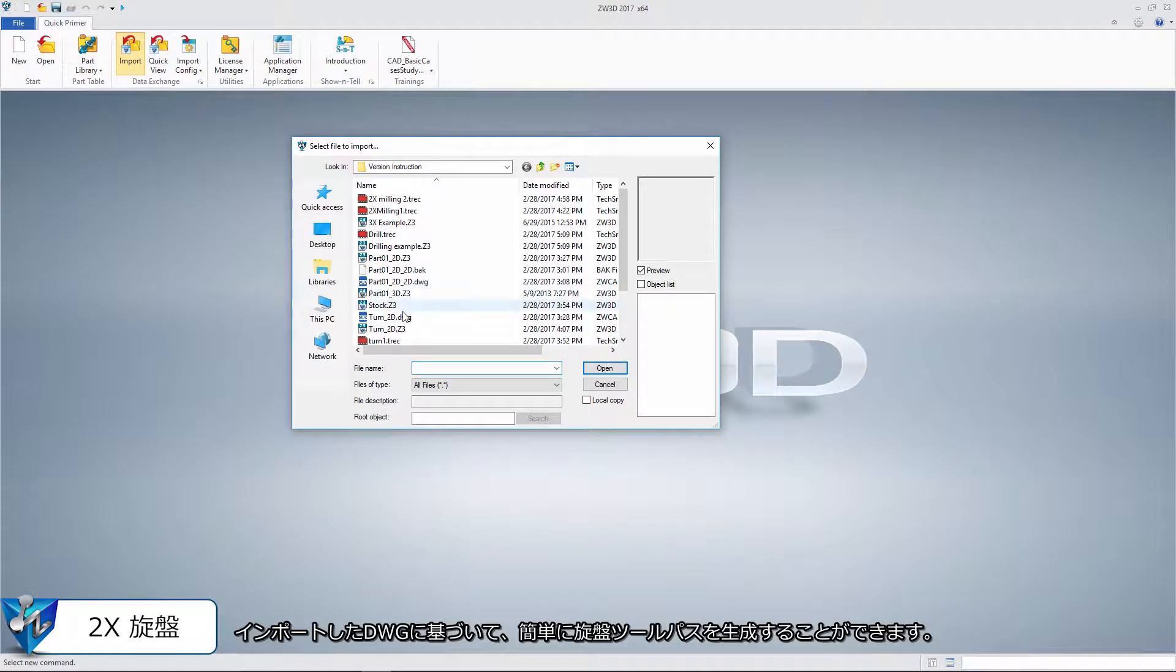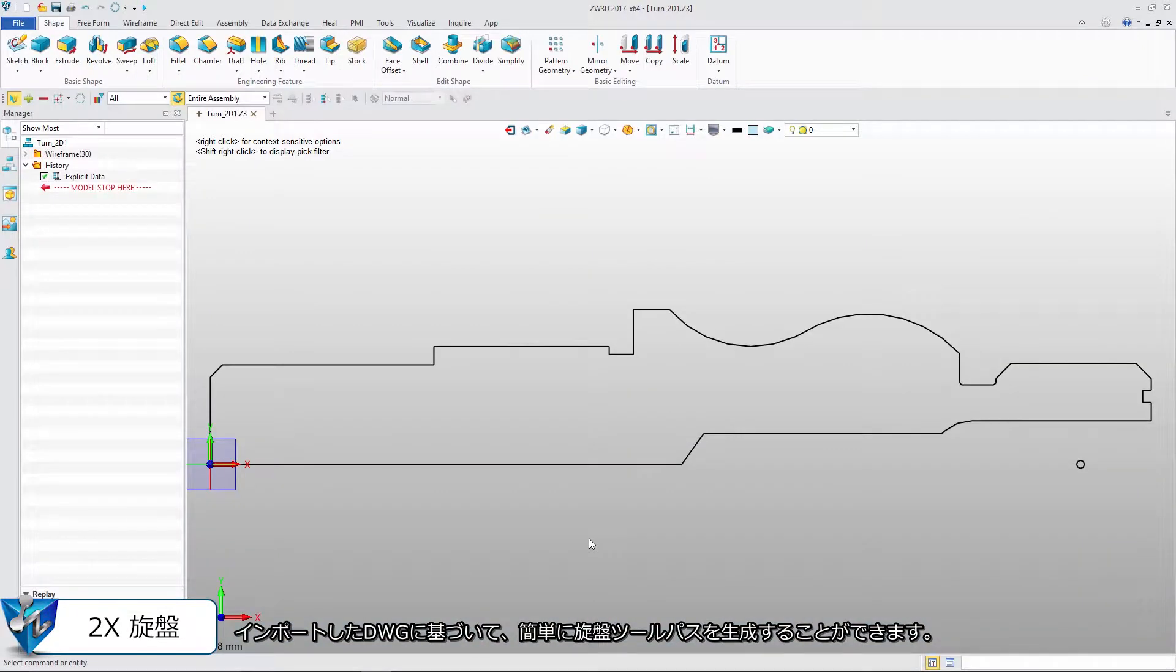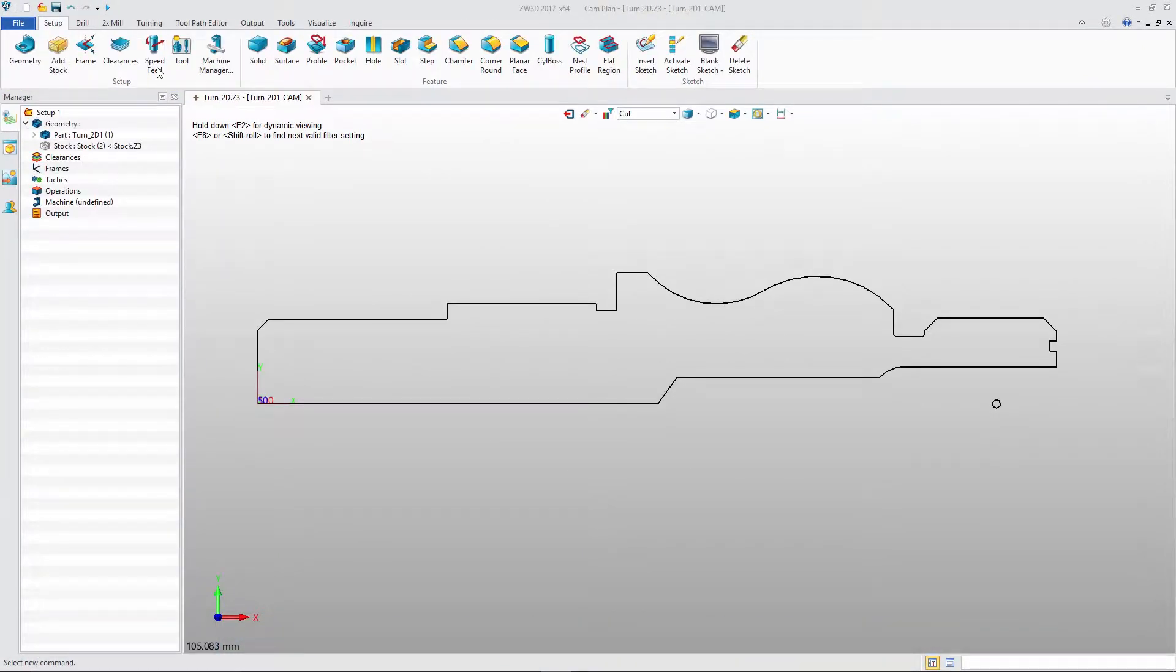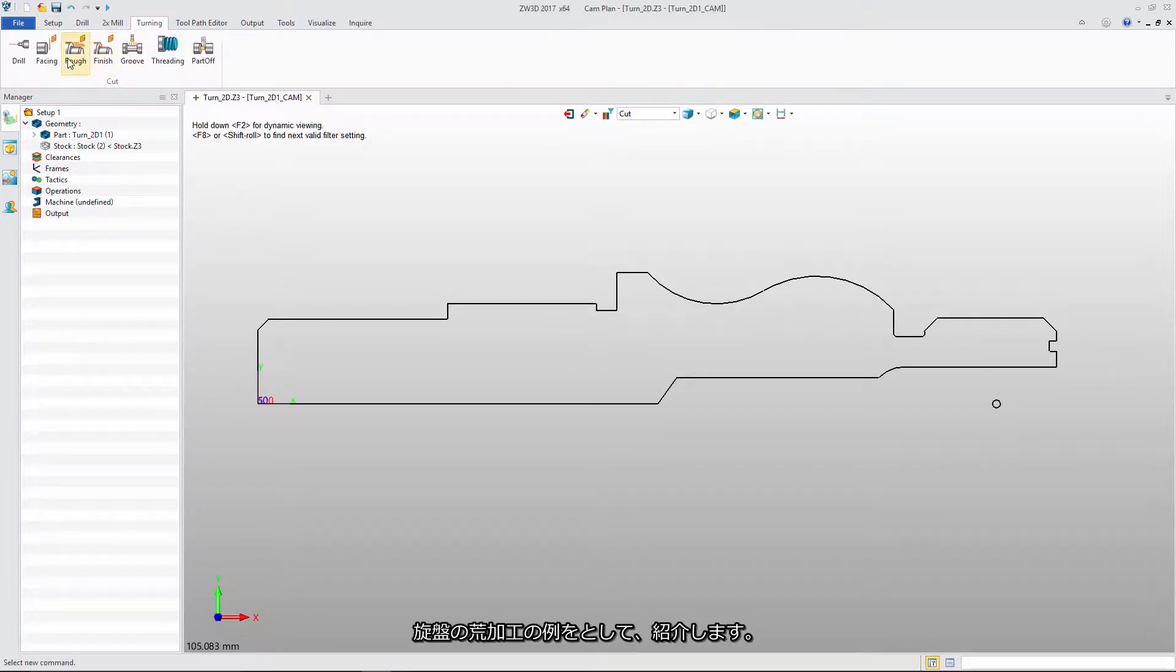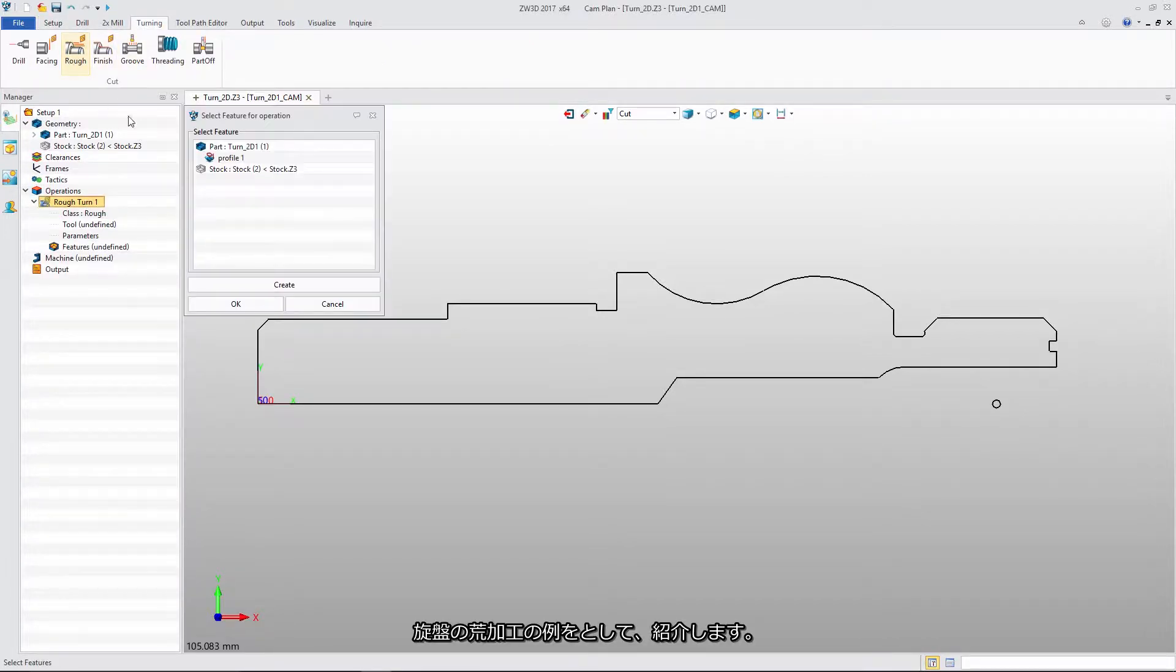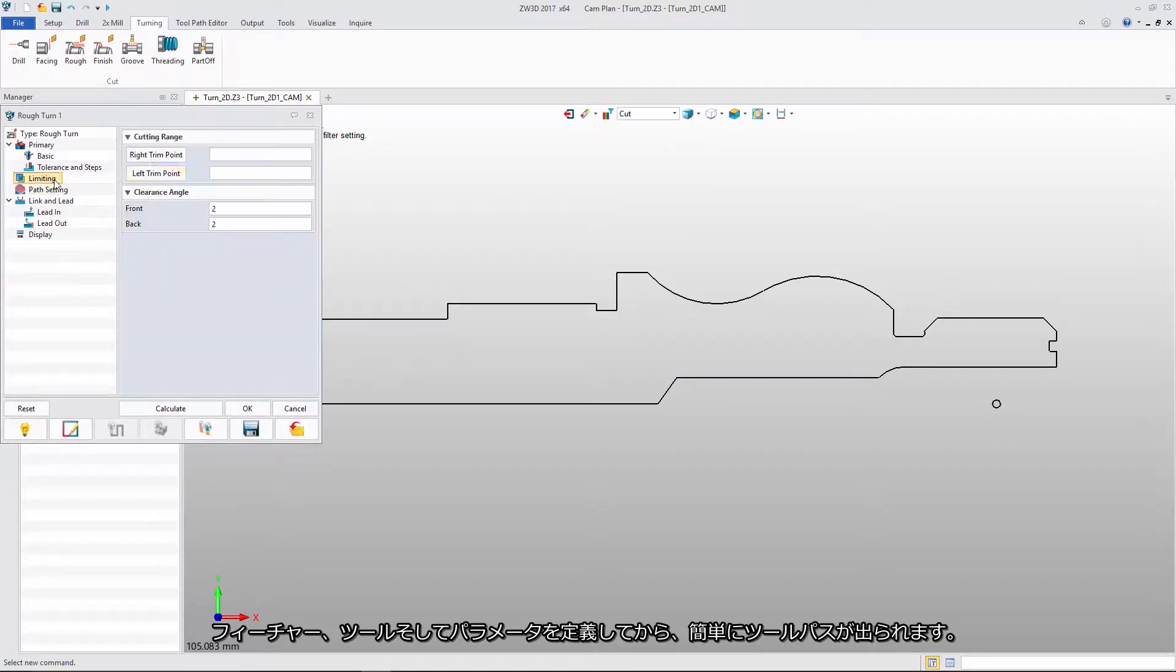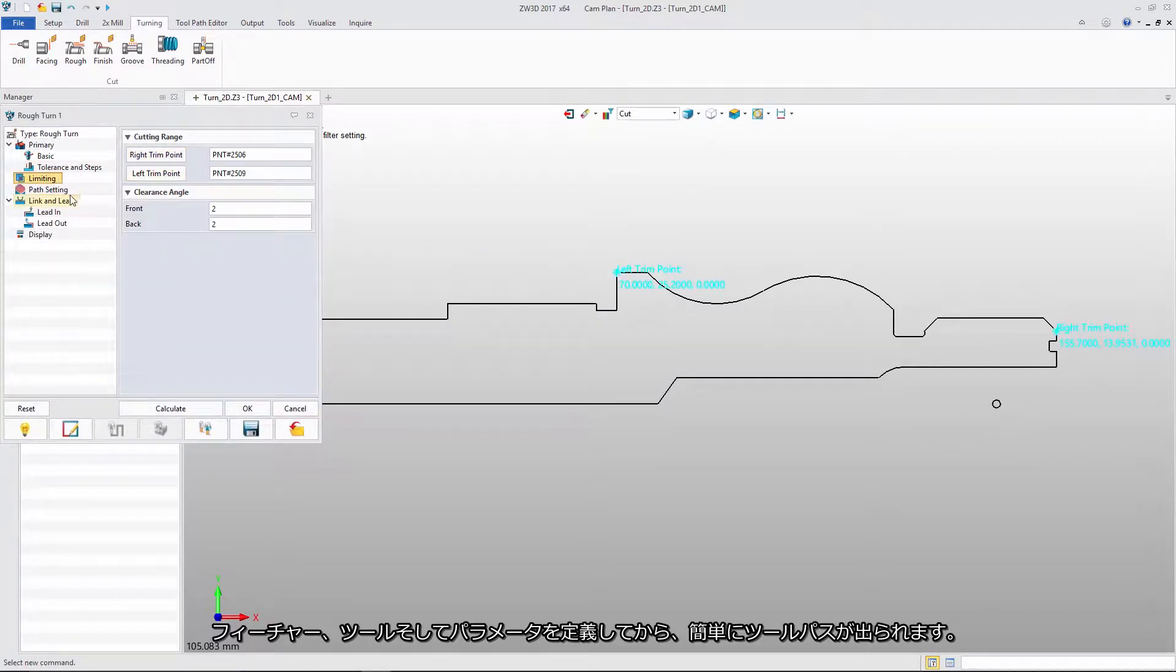Based on a DWG file, we can easily create a turning tool path. Using rough turning as an example, after defining the feature, tool, and parameter, we can easily get the tool path.